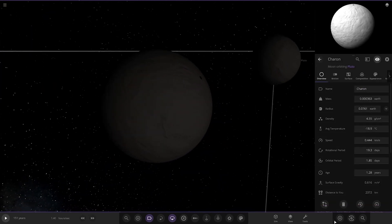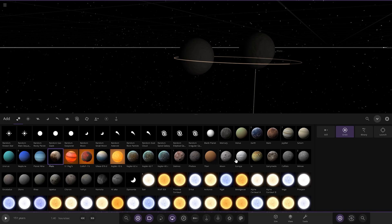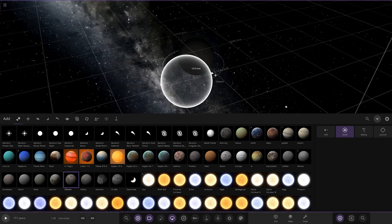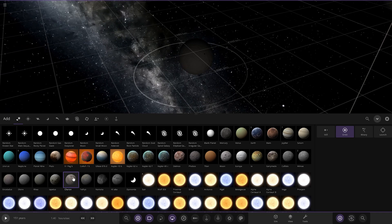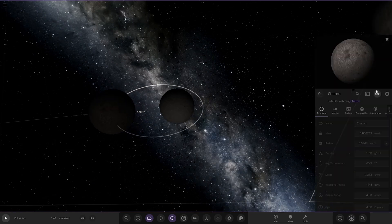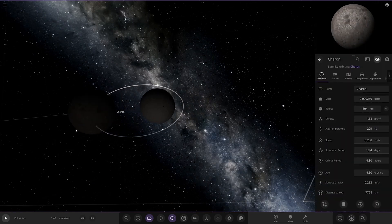Charon is next — I don't know Charon's exact size off the top of my head, it must be around 500 kilometers. Let me find it — there it is. So it's a little bigger than expected. The radius comes out at 604 kilometers. Interesting.